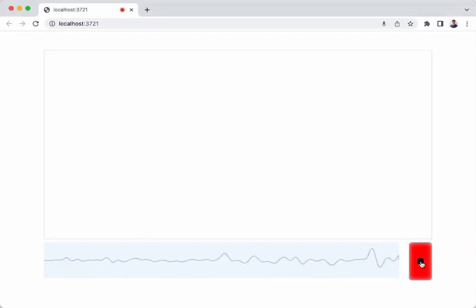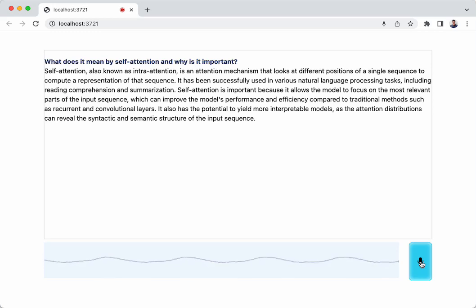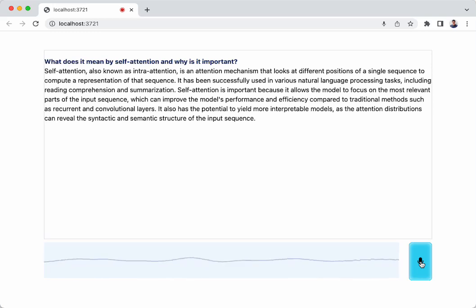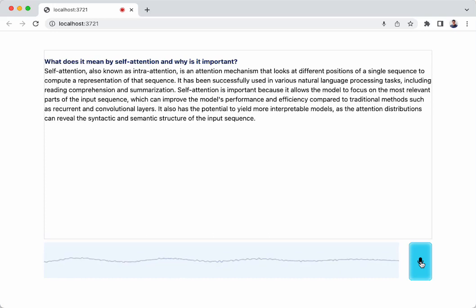What does it mean by self-attention and why is it important? Self-attention, also known as intra-attention, is an attention mechanism that looks at different positions of a single sequence to compute the representation of that sequence. It has been successfully used in various natural language processing tasks, including reading comprehension and summarization.